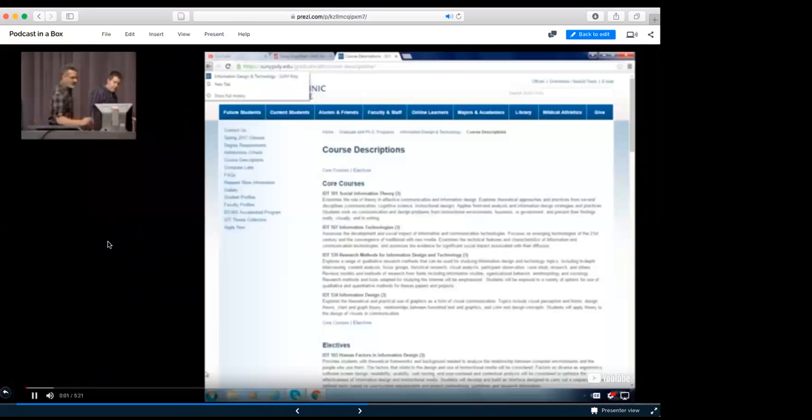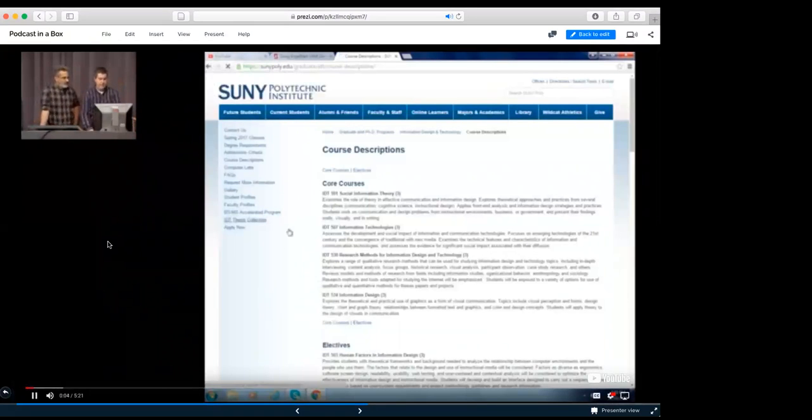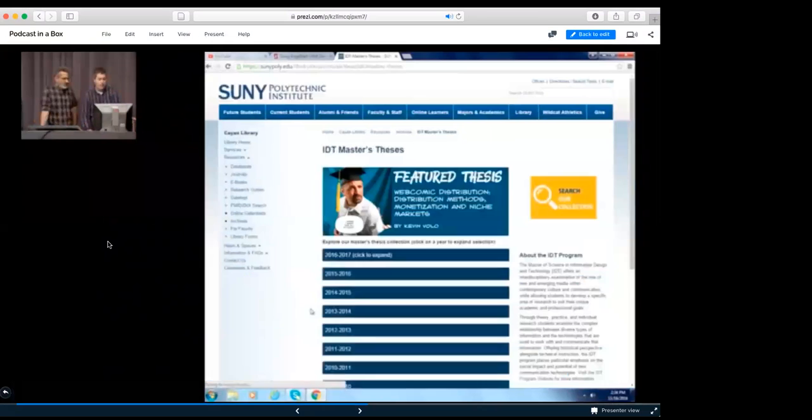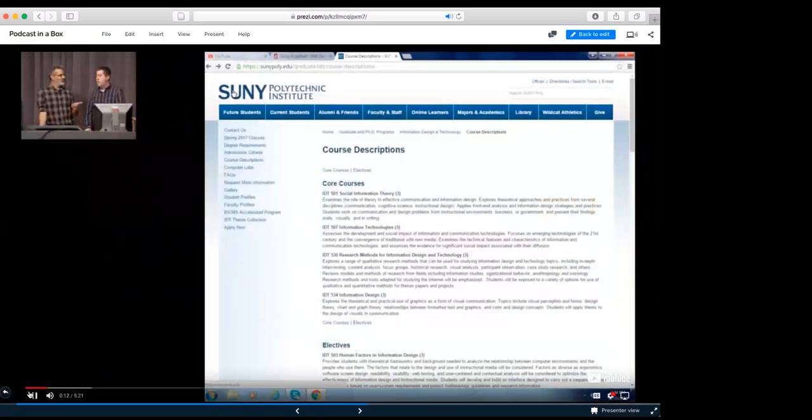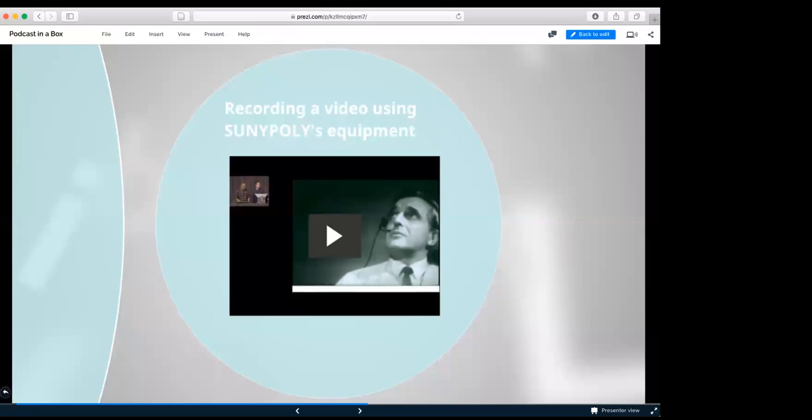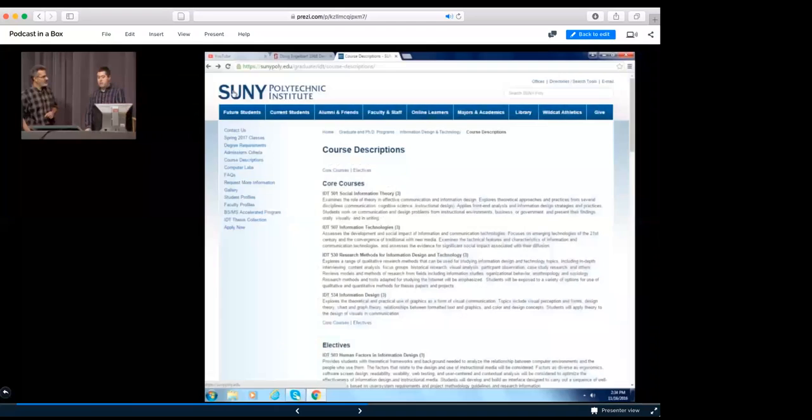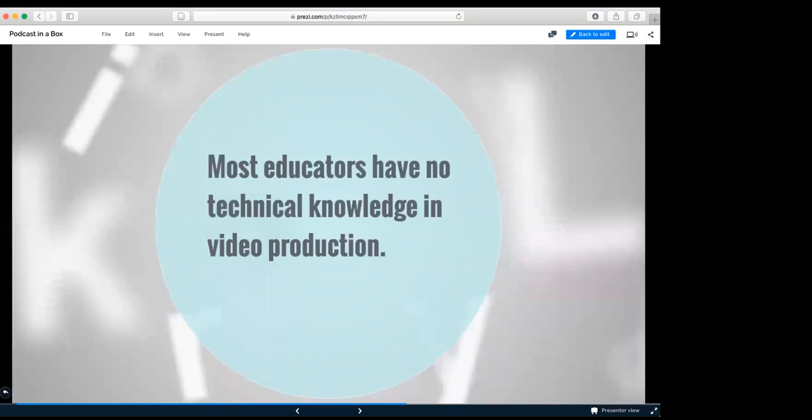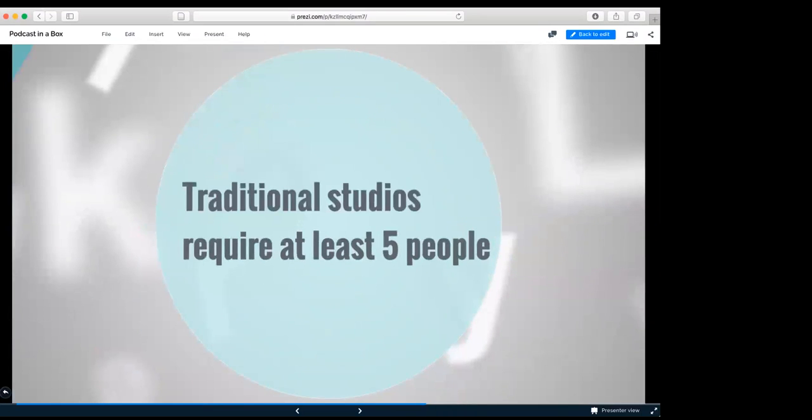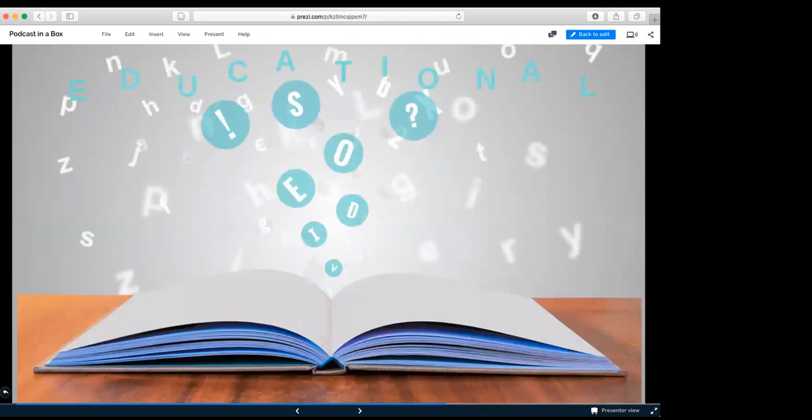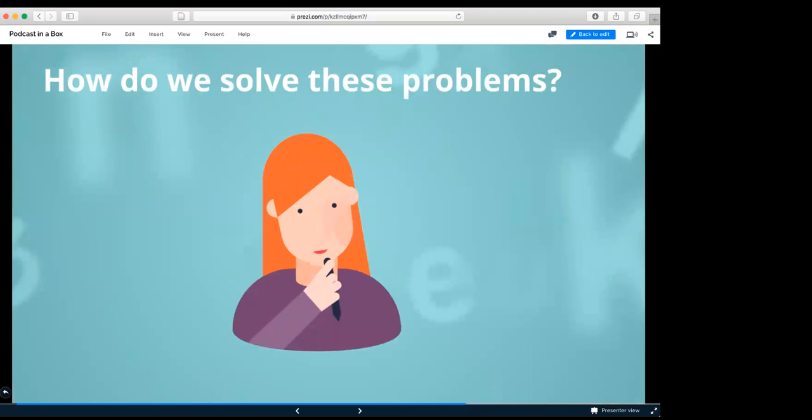This was our first attempt of producing an online educational video with quality content using the school's resources. As you can see, there's a lot of work that the instructors have to do. The quality is not there. And you can't move around the content. Next, we have software. We have Zoom, which is expensive per user. We have Jing, which they do offer a free one, but makes the video pretty much useless because it records it in a flash file. And most educators have no technical knowledge in video production. Traditional studios require at least five people to maintain them.